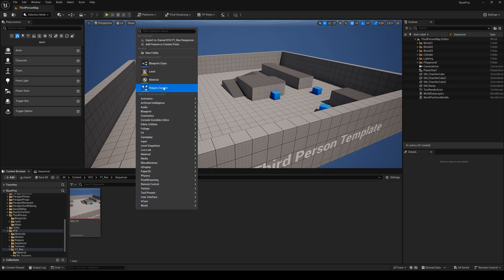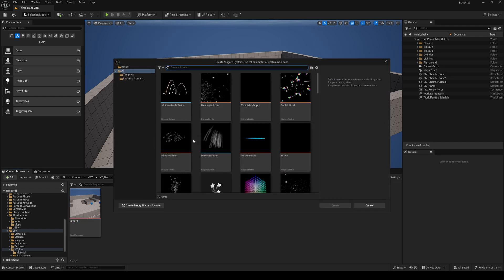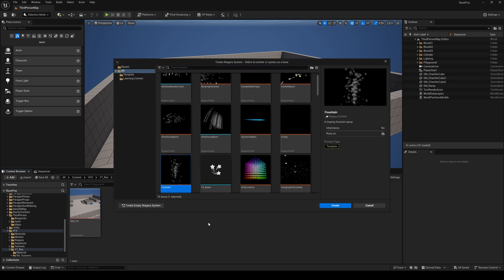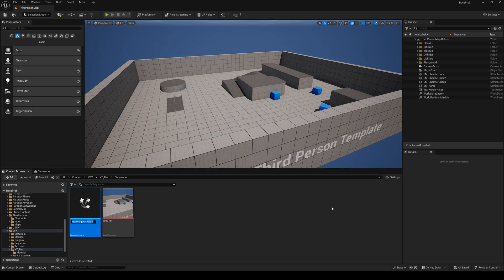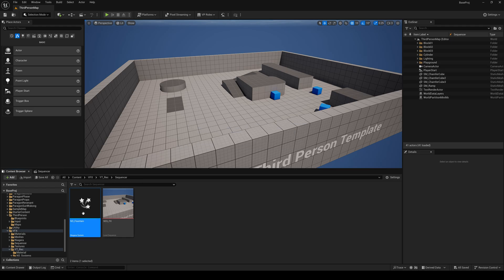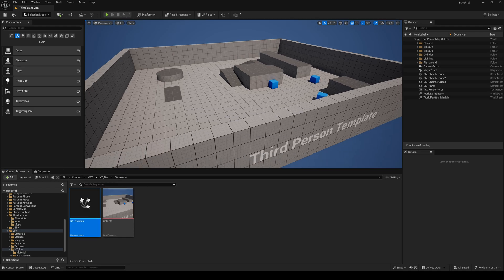Now I'll just create a Niagara system. I'll take this fountain and just save everything.